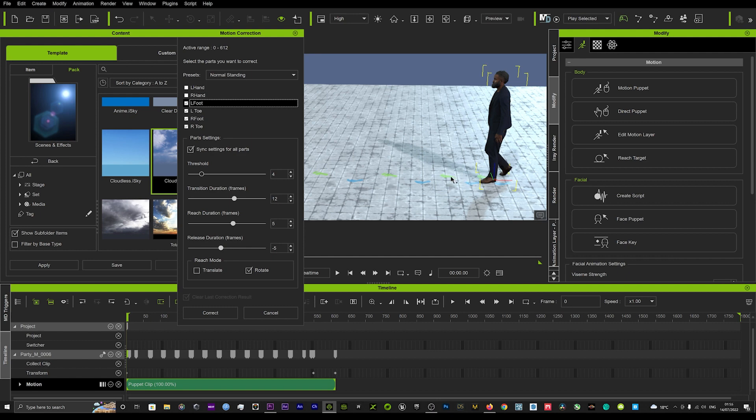And the release duration is how long it will hold there before it then releases. So you want to just amend that so you get a nice smooth foot clamping on the floor and then releasing off the floor.